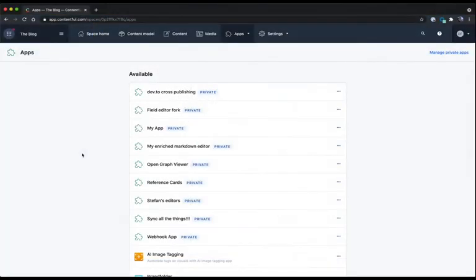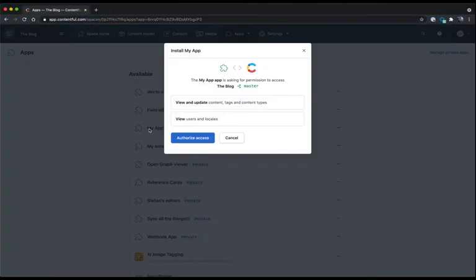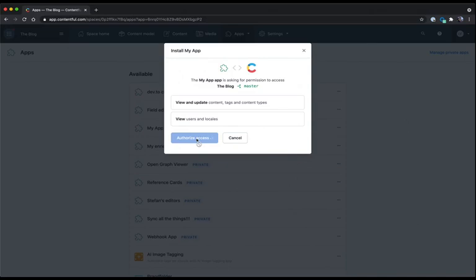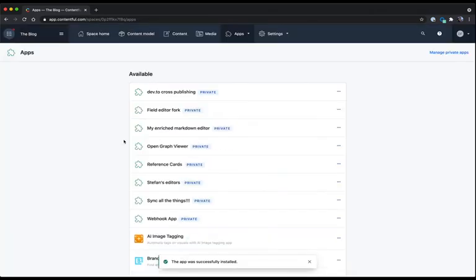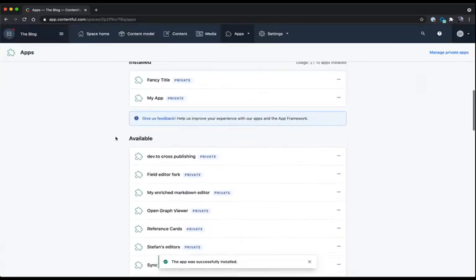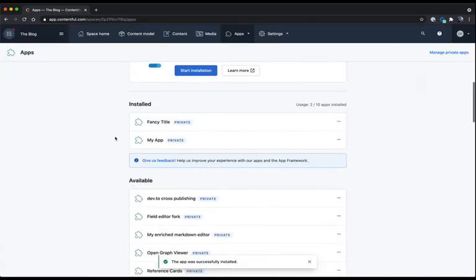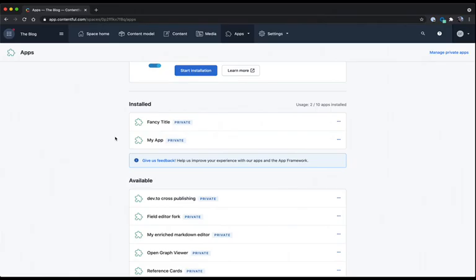Installing an app is as easy as clicking on it and accepting that you're going to authorize access for the current space. Once the app is installed in a space, it'll show up under the list of installed apps. Now let's move on to actually creating an app.